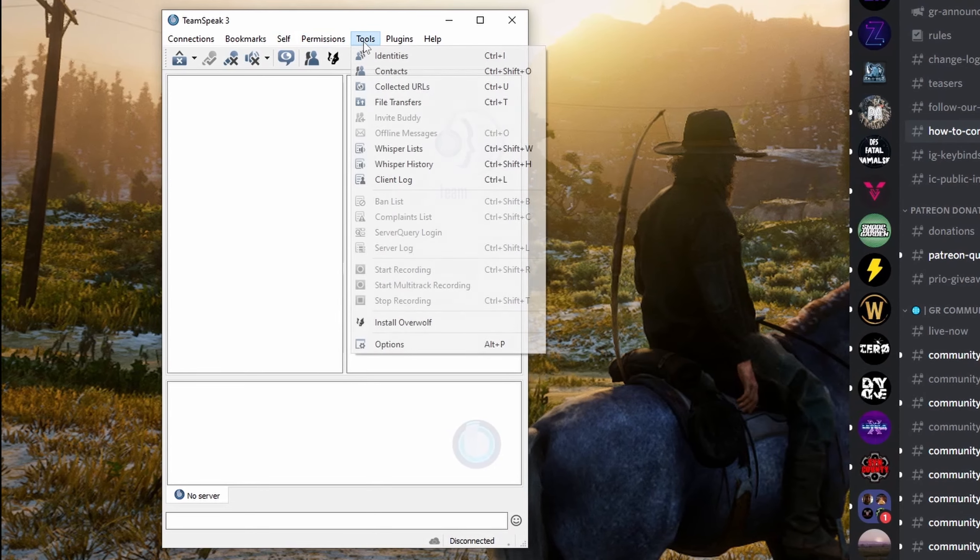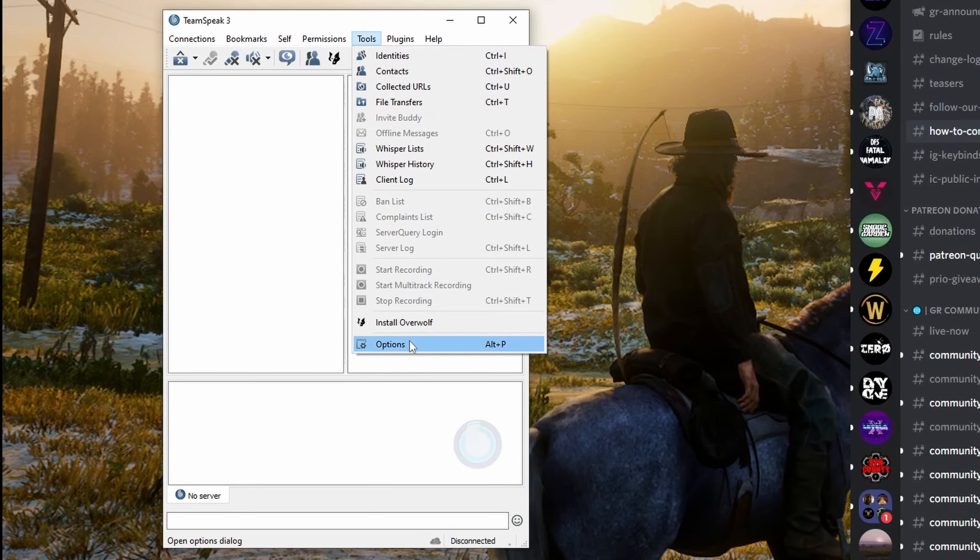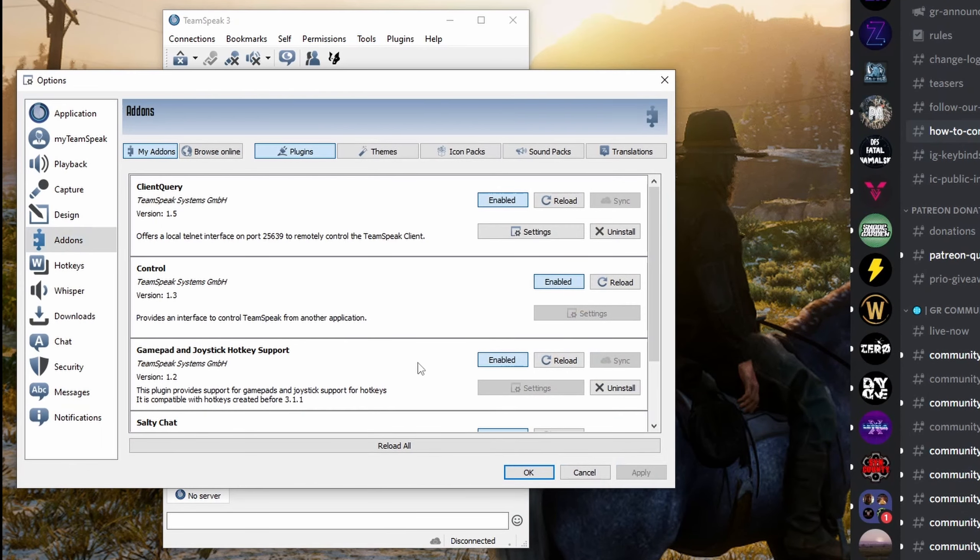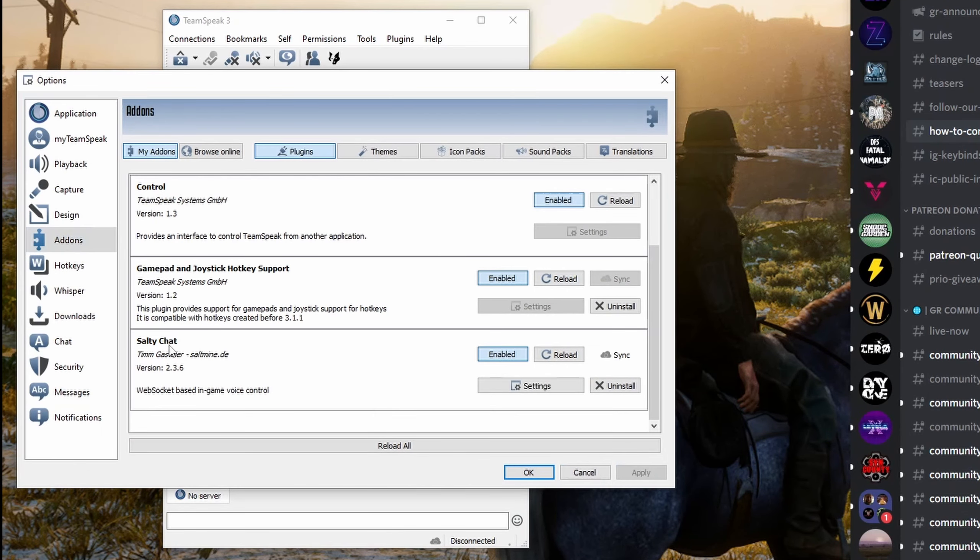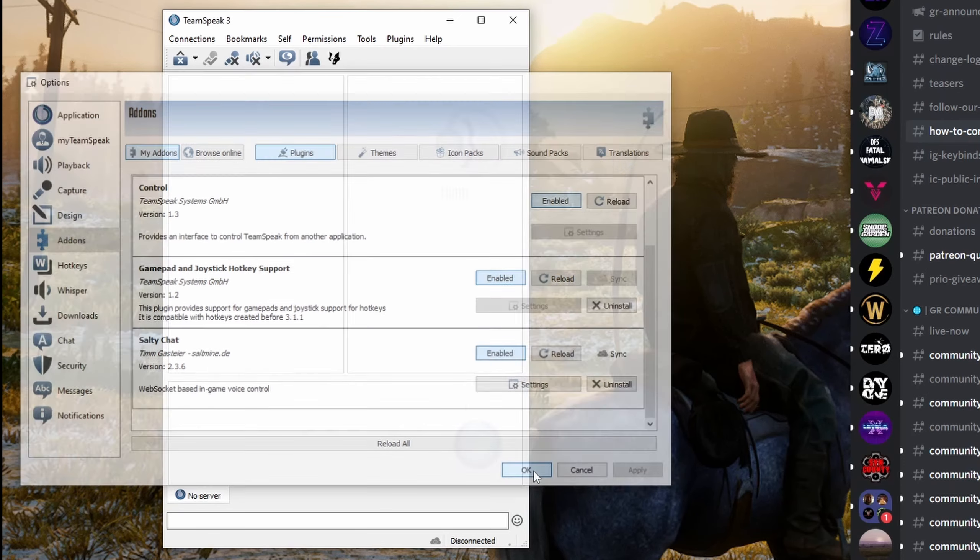Make sure you go into Tools, go to Options, scroll down here, and you'll see SaltyChat enabled. You'll want to make sure that's 2.3.6.